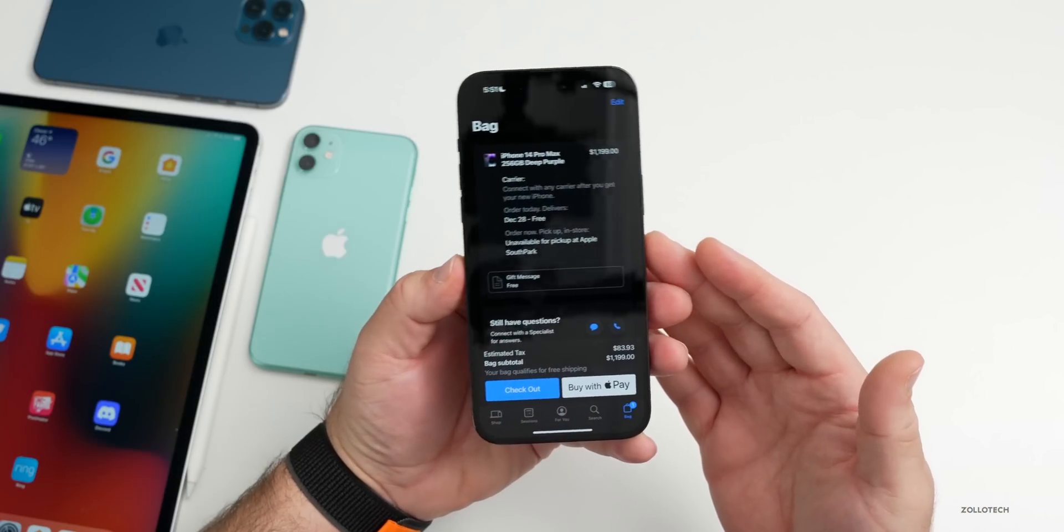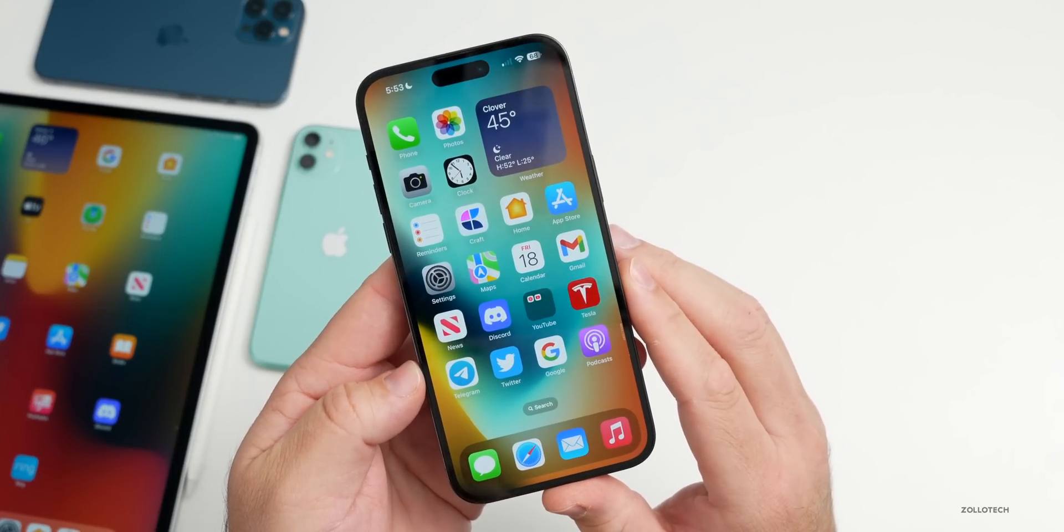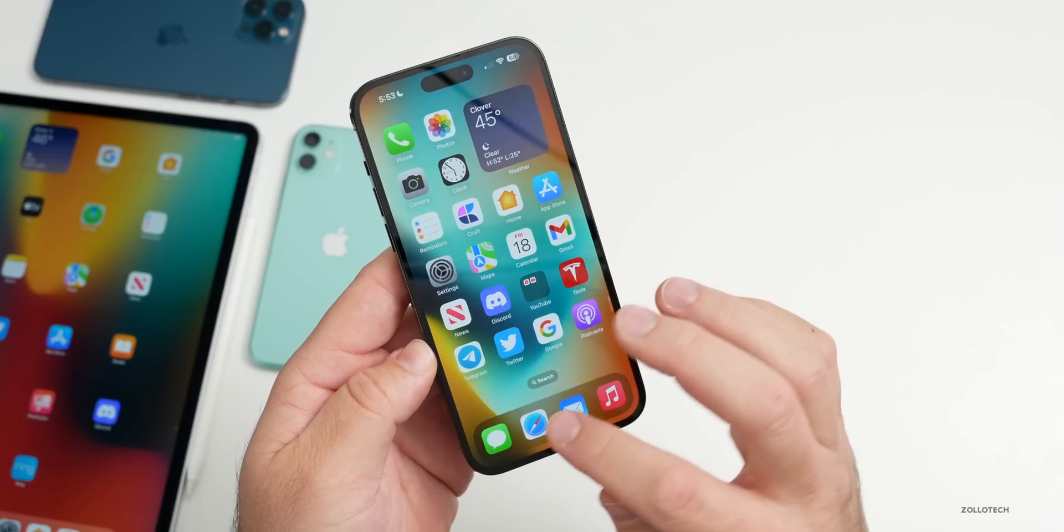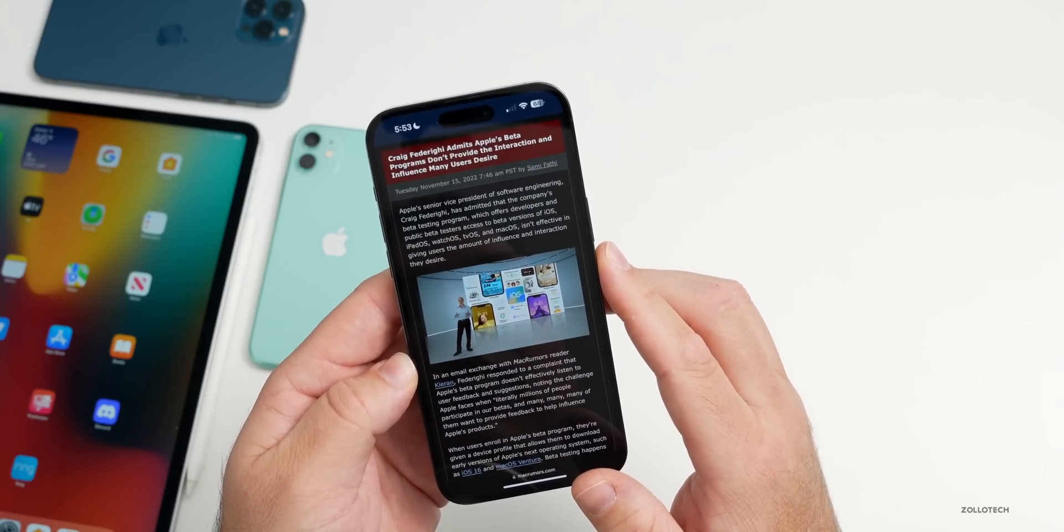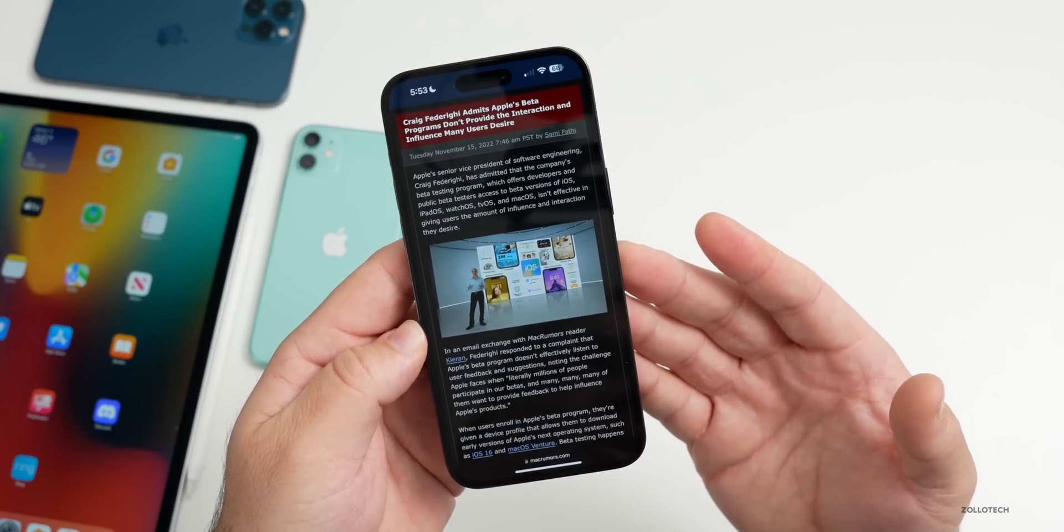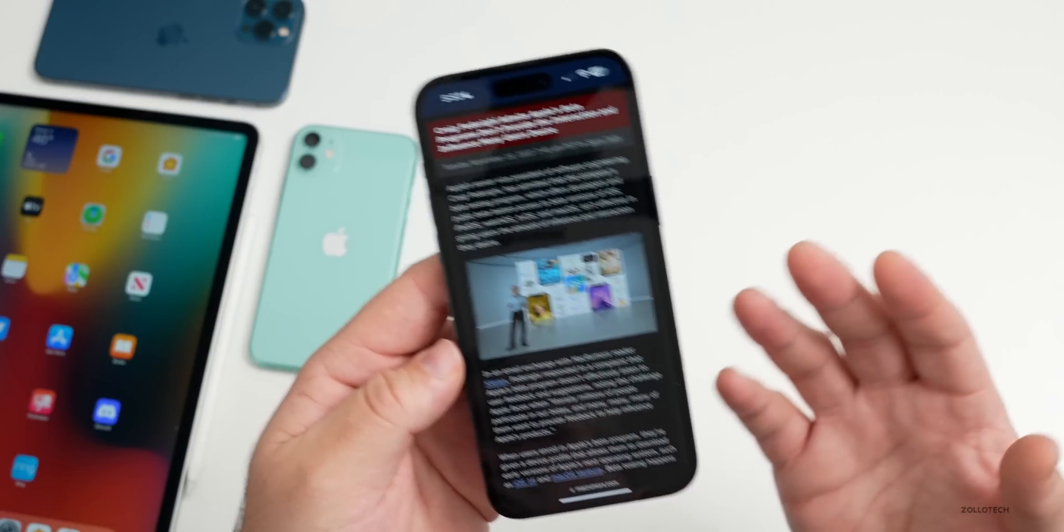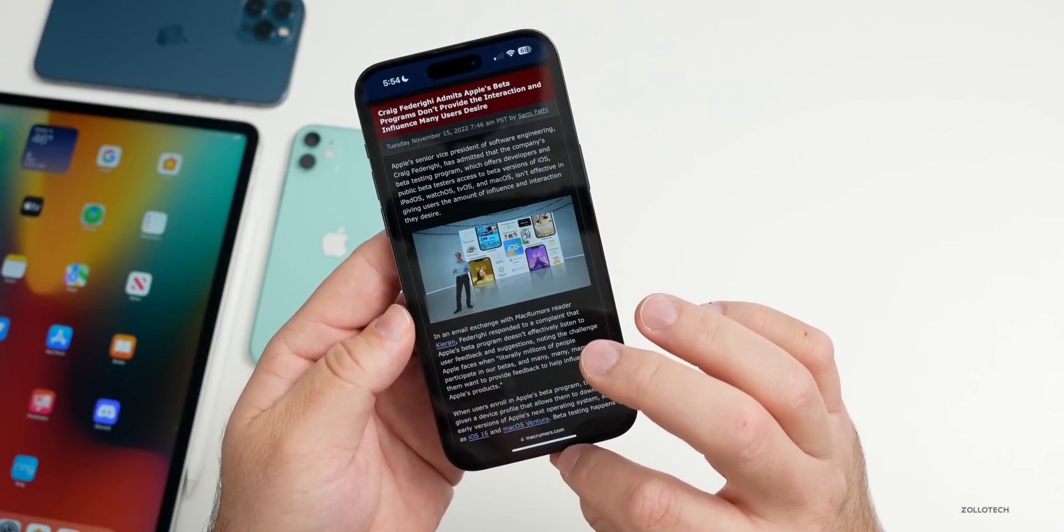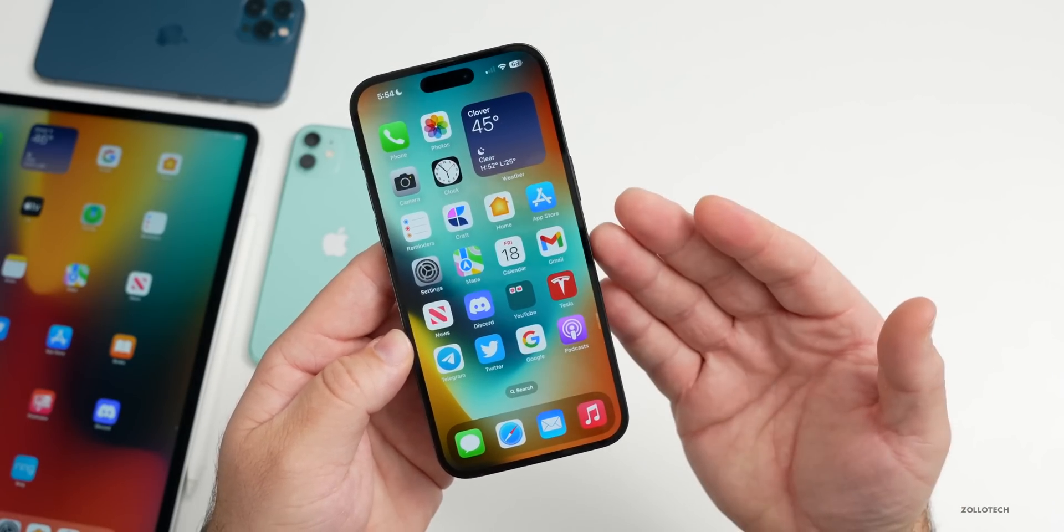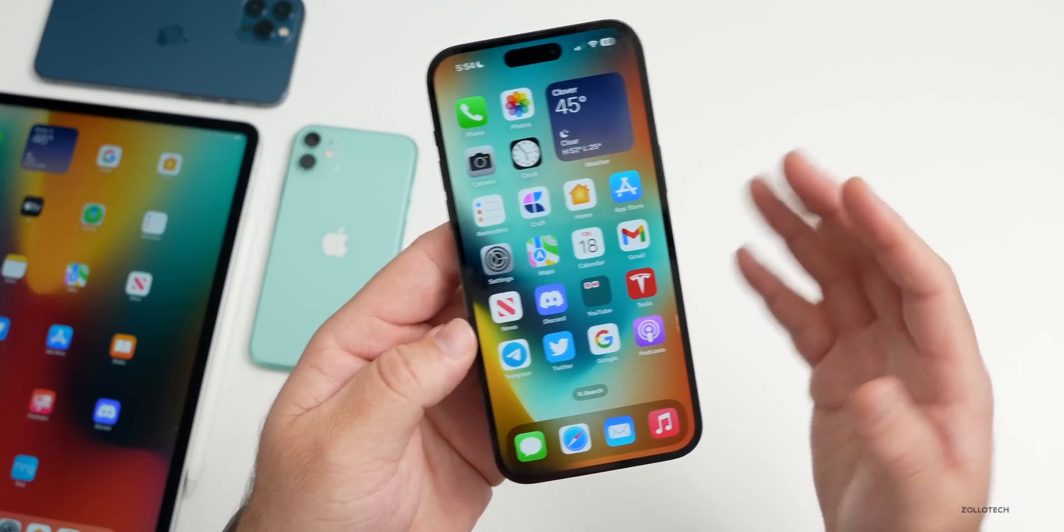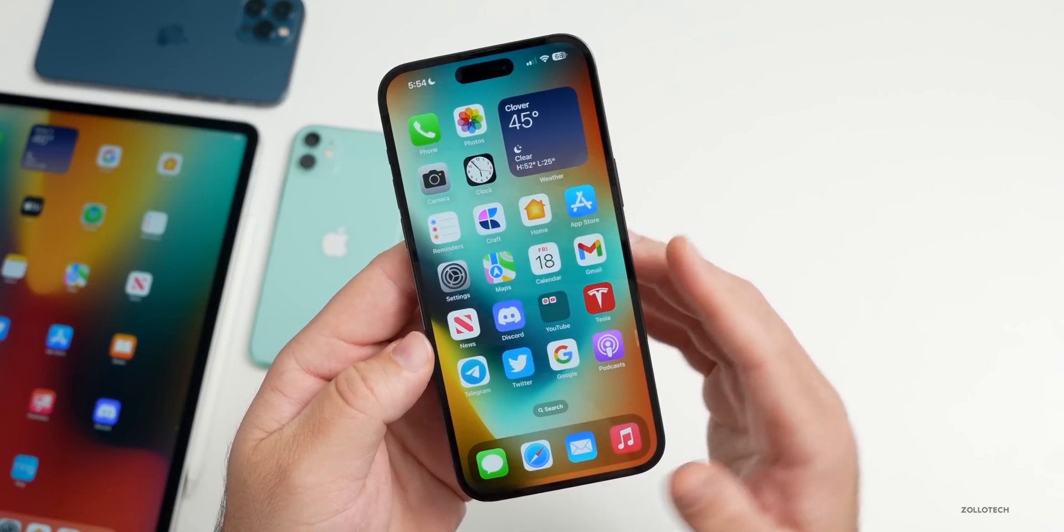Before we talk about some bugs in this week's beta, Craig Federighi, who's the senior vice president of Apple software, actually recently admitted to someone that the current beta program doesn't provide the interaction and influence many users desire. They're aware that sometimes they're missing issues or sometimes just the interaction of letting people know what's in the betas or what's going on isn't really what people want. Hopefully in the future they'll actually fix this with iOS 16 betas or iOS 17, where maybe they'll tell us more about what they've fixed, what they're aware of, and hopefully provide feedback about that when there's issues with the iPhone.